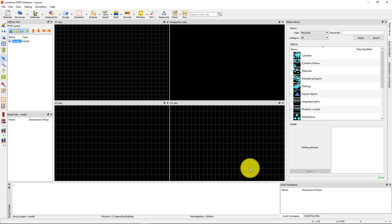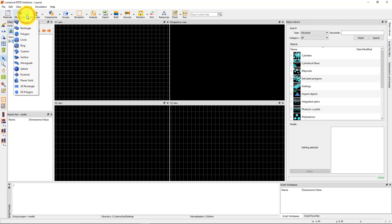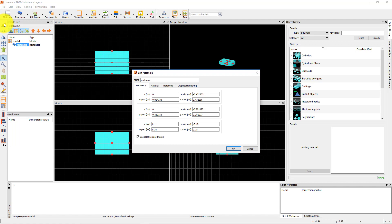The next step is to set up the structures. Add a rectangle from the structures drop-down menu to represent the gold film. Click the arrow next to the structures button to open the menu. Edit the rectangle. There are several ways to open the edit window: you can do this by selecting the object in the object tree and clicking on the edit button in the toolbar on the left,